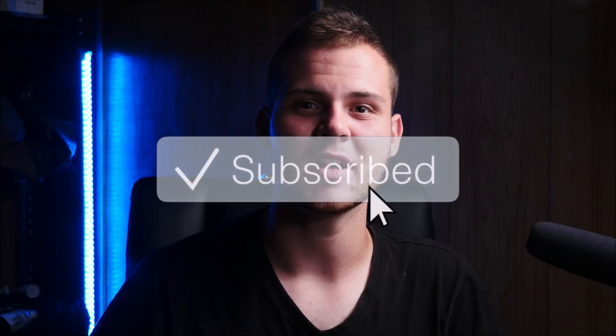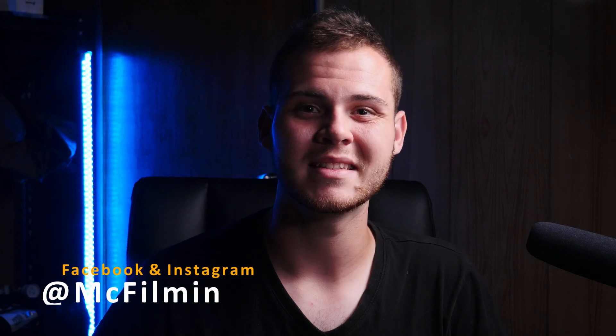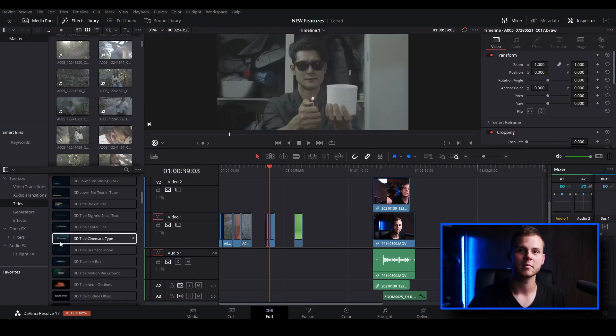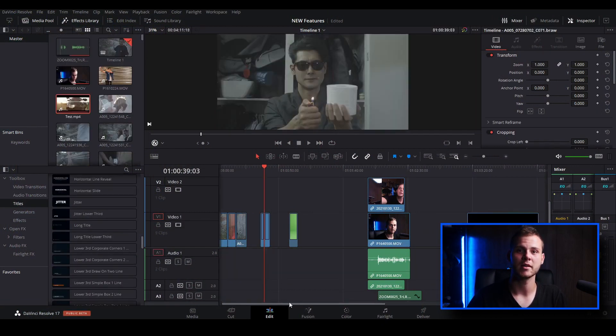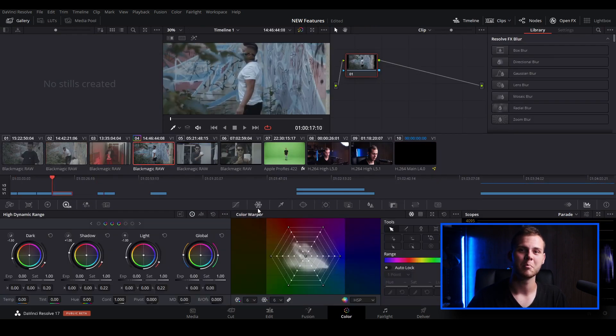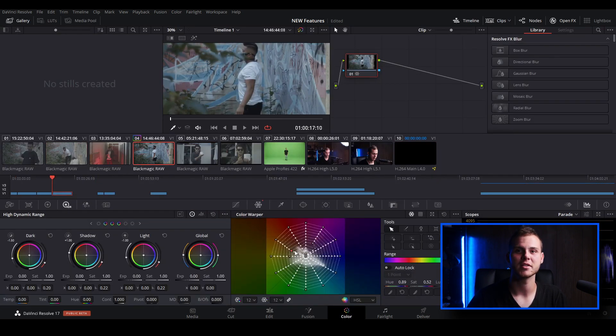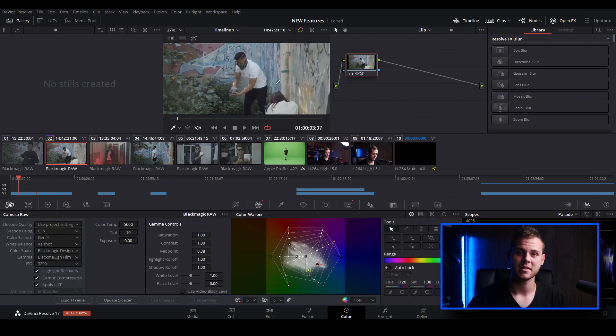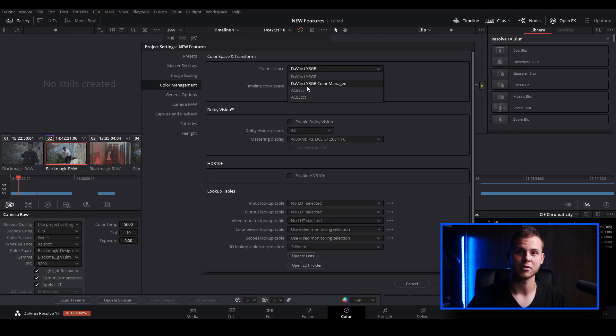If you're new to my channel, don't forget to hit the subscribe button and click the notification bell, and also follow my social media accounts to see some of the behind-the-scenes of projects I'm working on. DaVinci Resolve 17 is a complete post-production software — you can do advanced editing, visual effects, motion graphics, color correction and color grading.